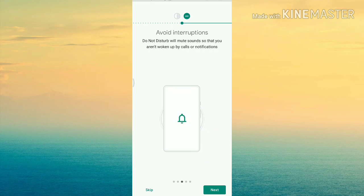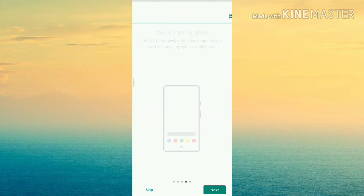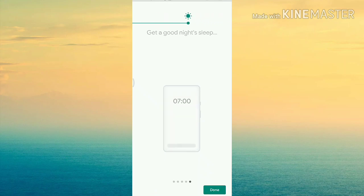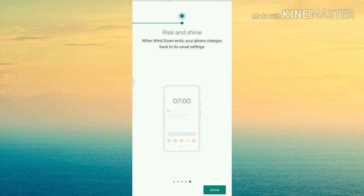If you are not connected to the mode, you will not receive calls and notifications. Another feature is to get a good night's sleep — if you are not connected, you will not get notifications. We then need to turn the settings back to normal.